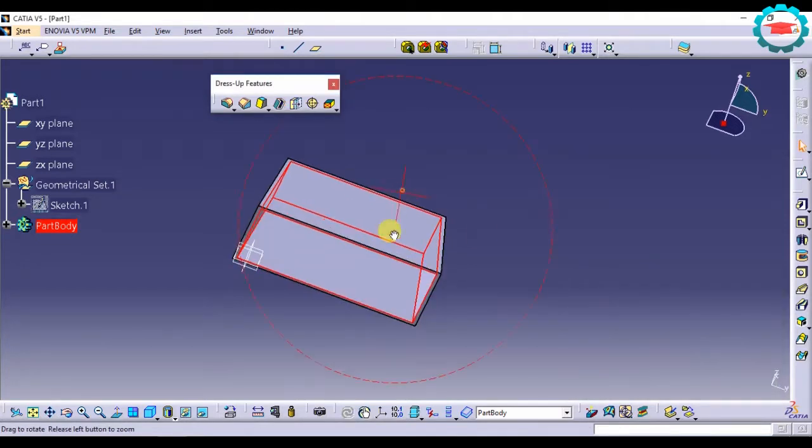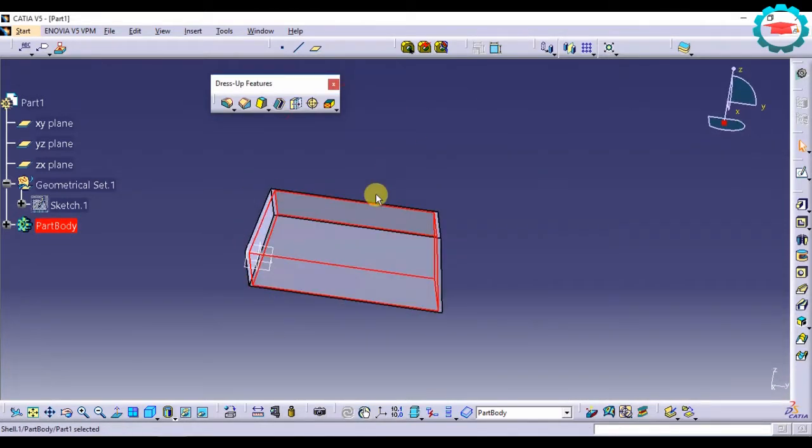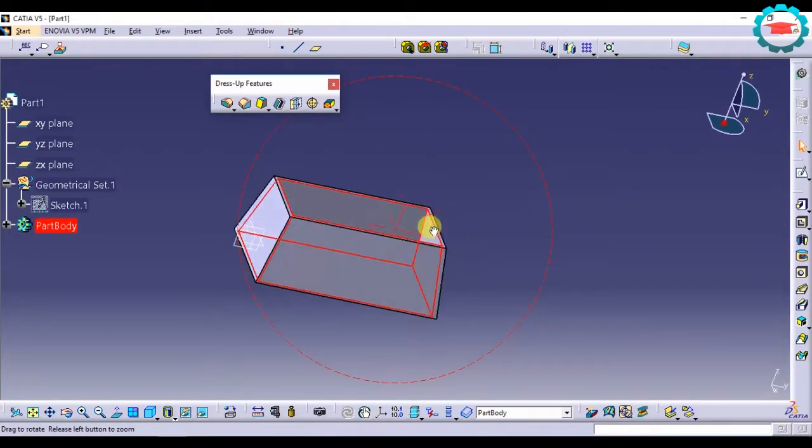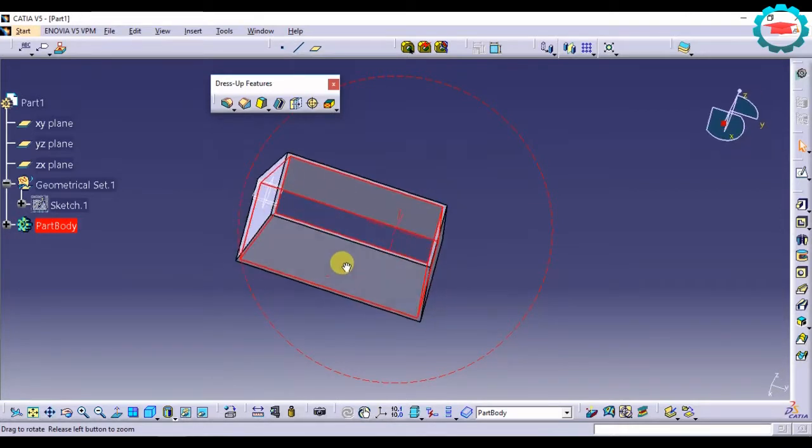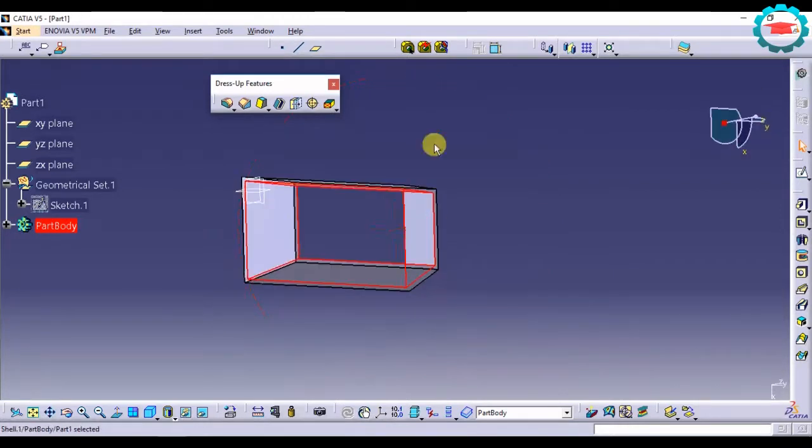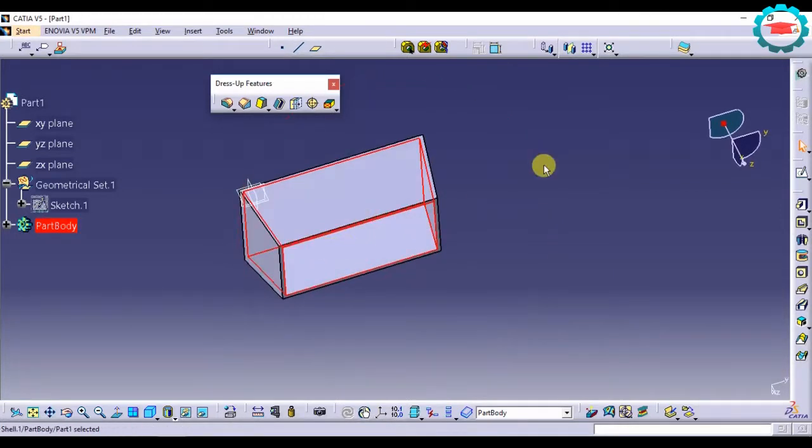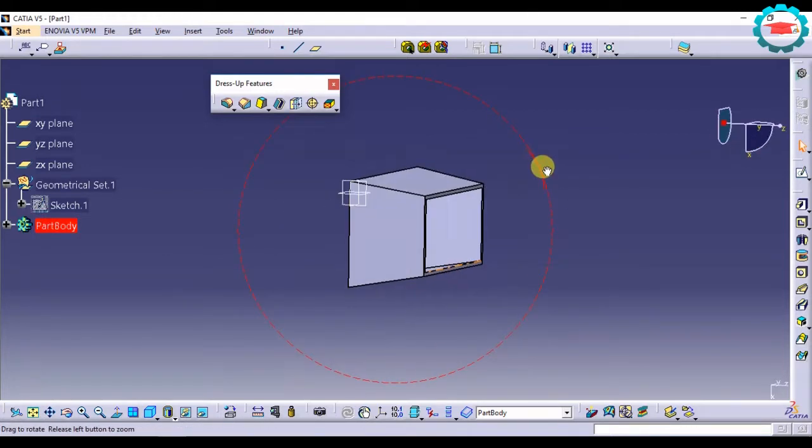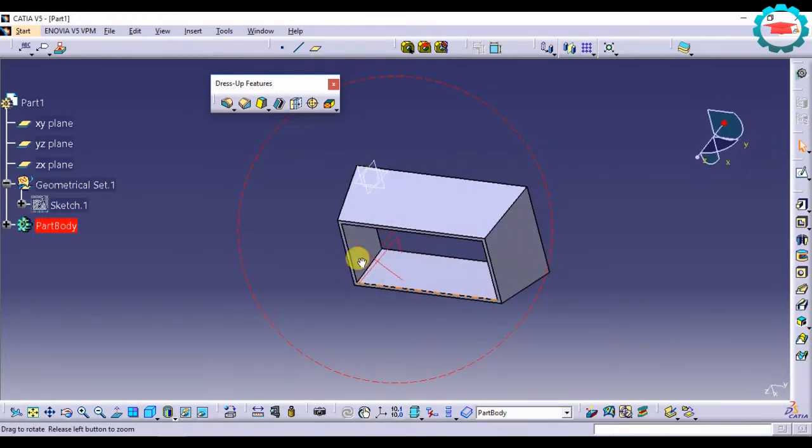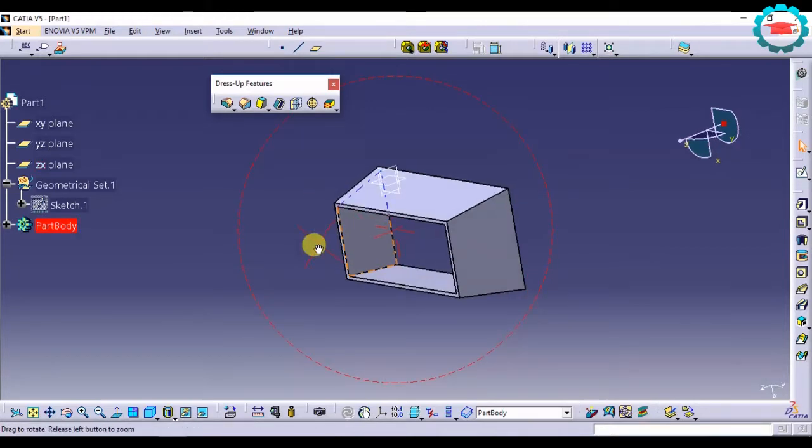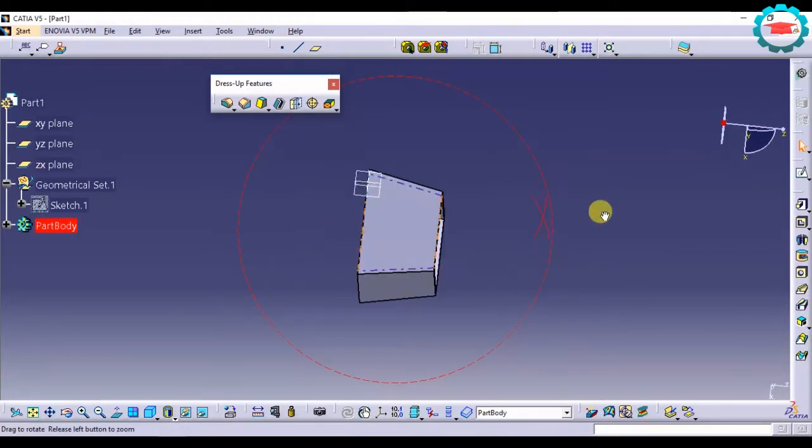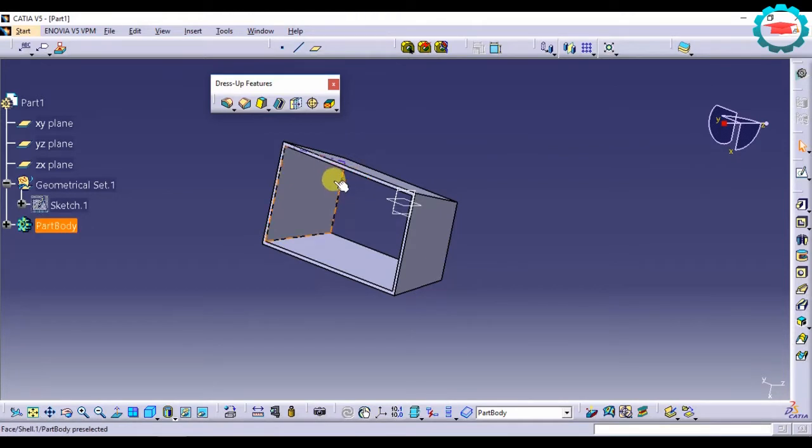So it is going to take out both the faces and it is going to make a tube kind of thing, a hollow structure. So that is the shell command, also used a lot in practice for making hollow parts from solid.